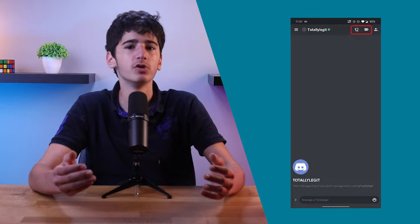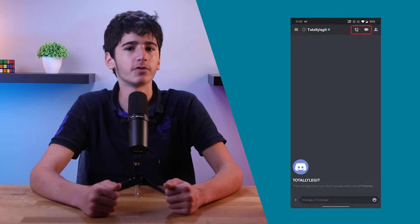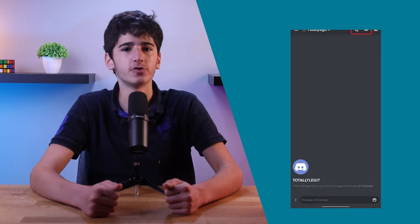For starters, you can play music on Discord by sharing your screen and audio with your friends. You can open your preferred music player on your computer and then start a voice or video call with your friends on Discord.